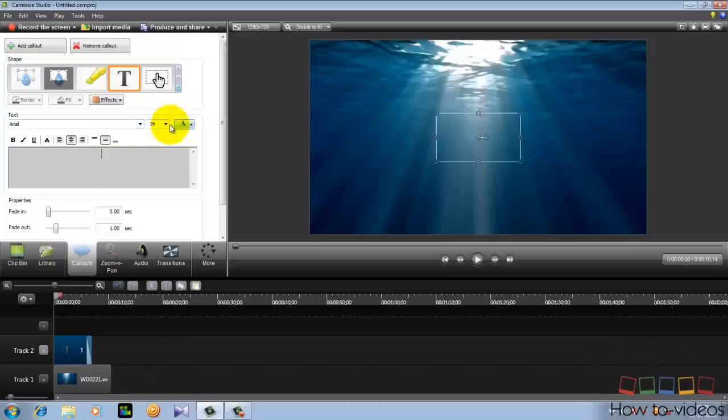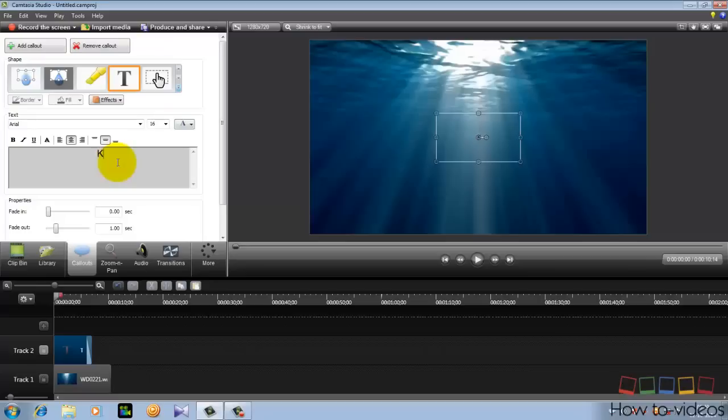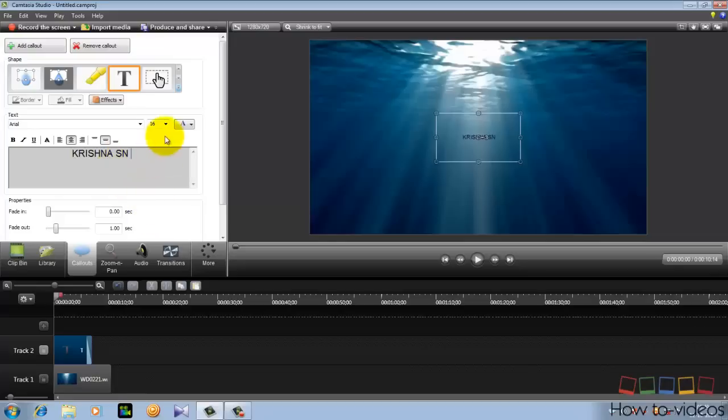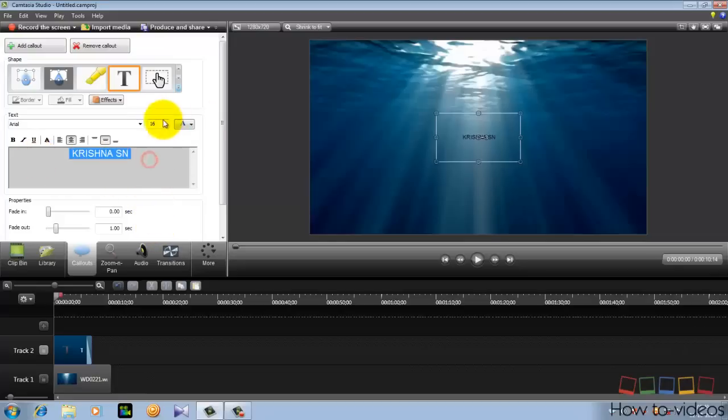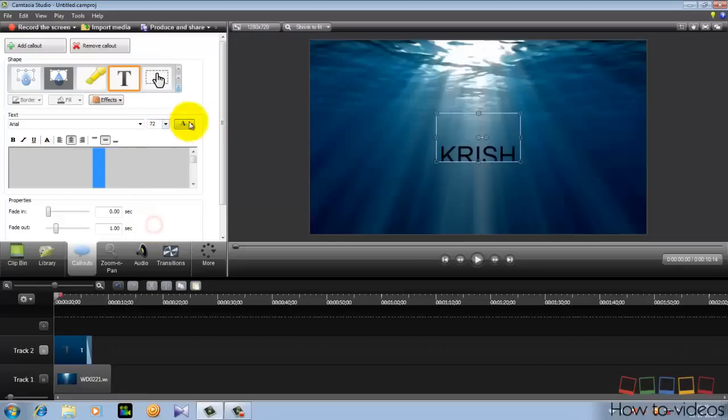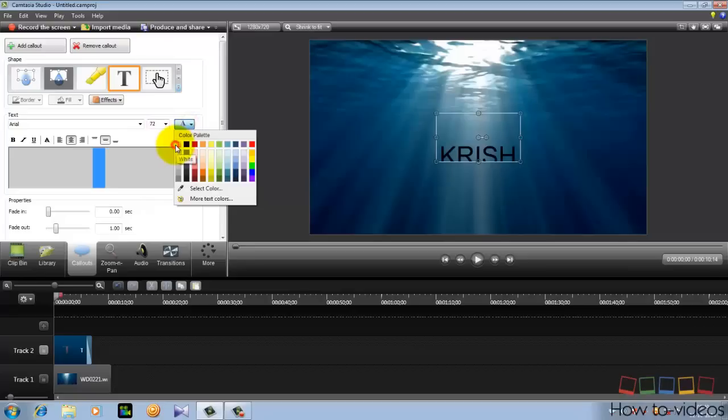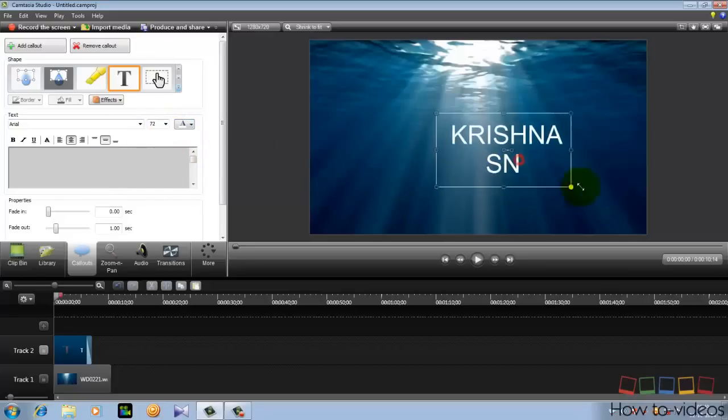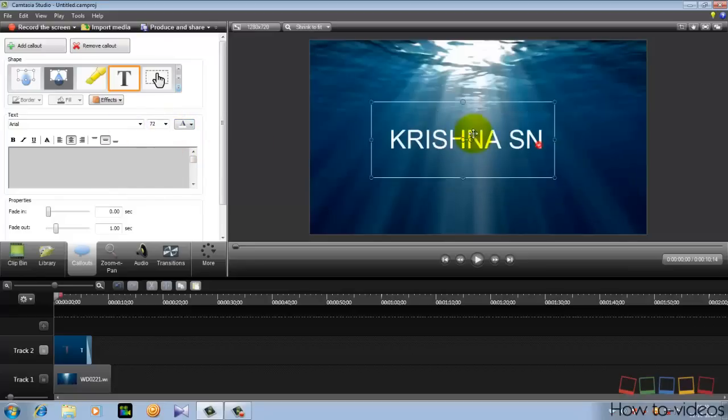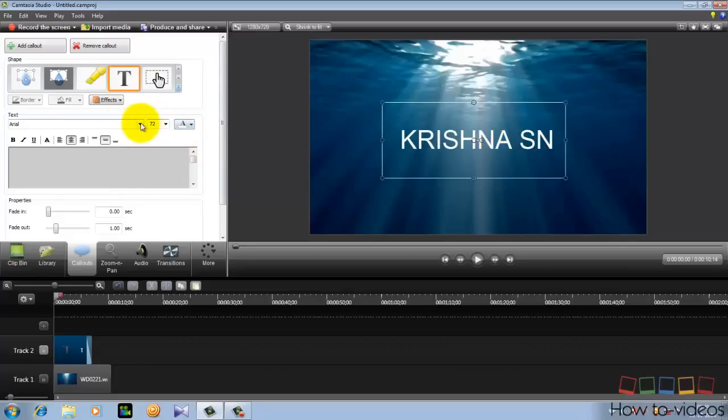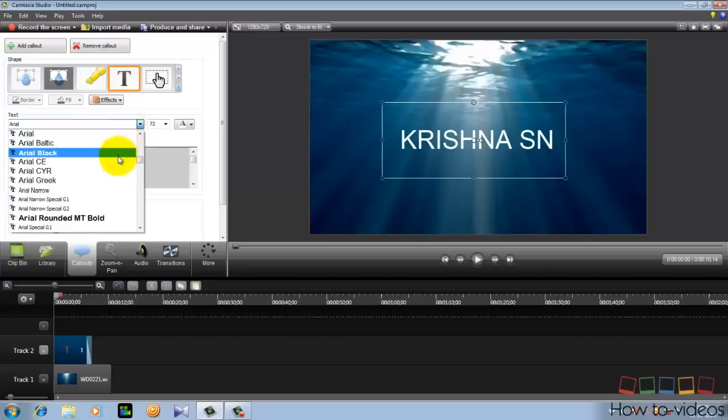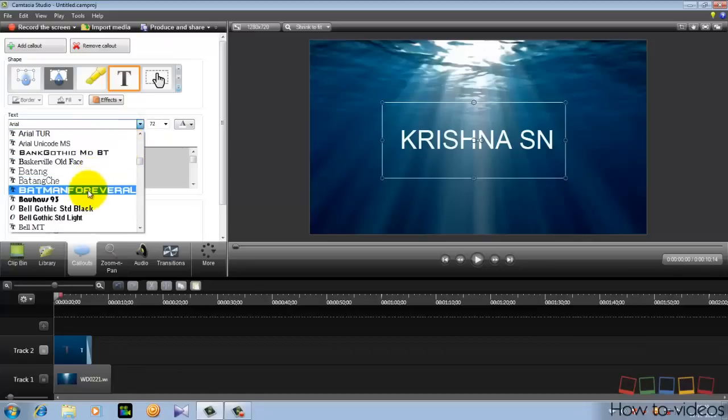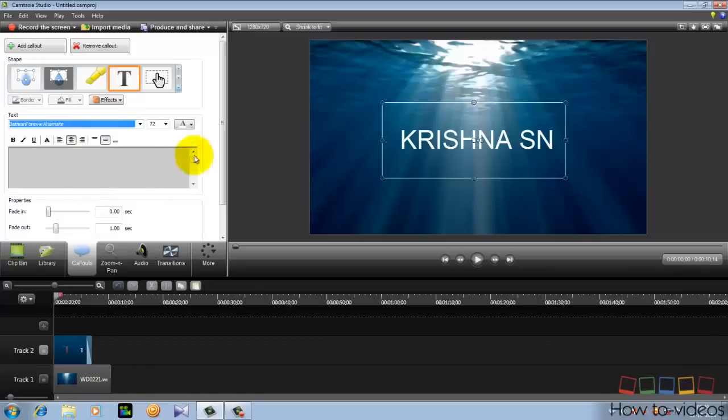And type something you want, anything you want. I will type my name. And make the font size bigger, make it bigger and choose the color whatever you want. And you can change your font. I have this font, I will take this one.